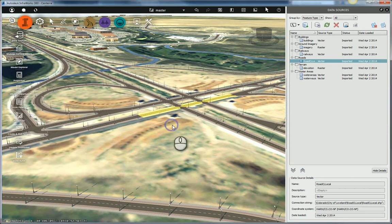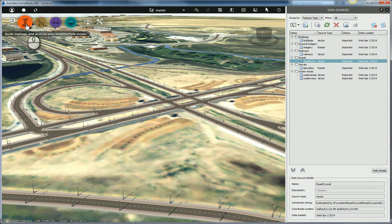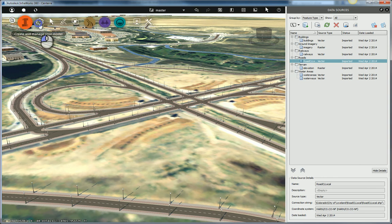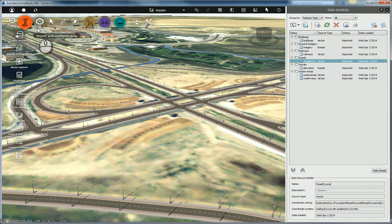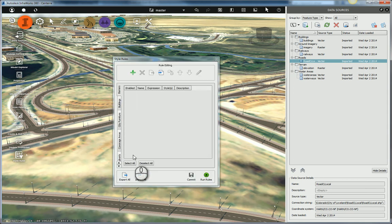So what I'm going to do is I'm going to open up my rule sets. So if you hit the big orange eye up here, the same place where you can get to the data sources, click create and manage your model, and then go down to your style rules. So I'm going to open up my style rules.